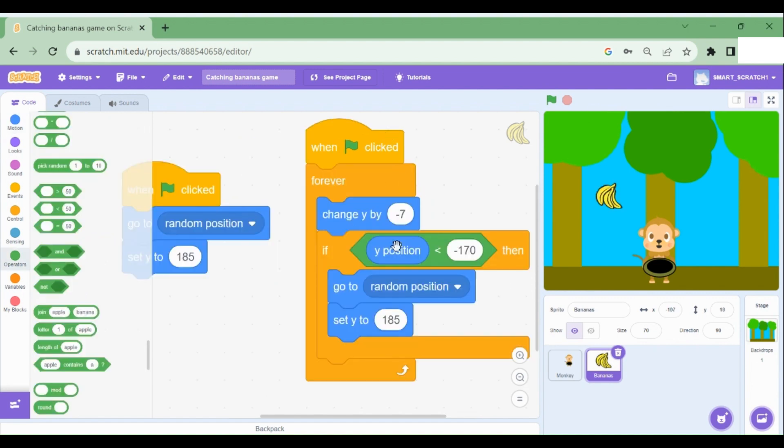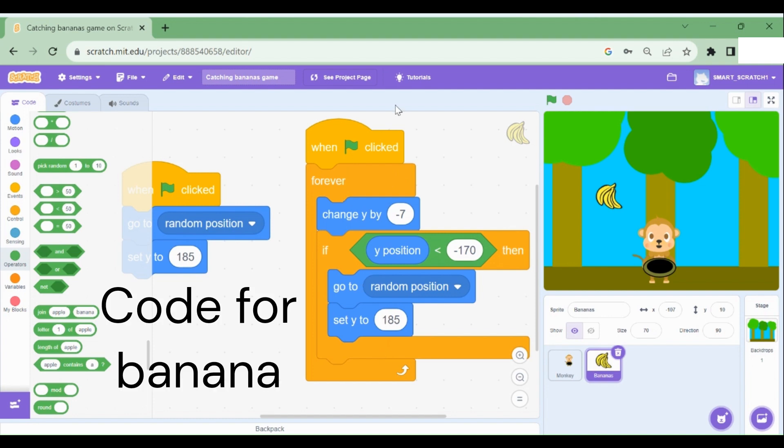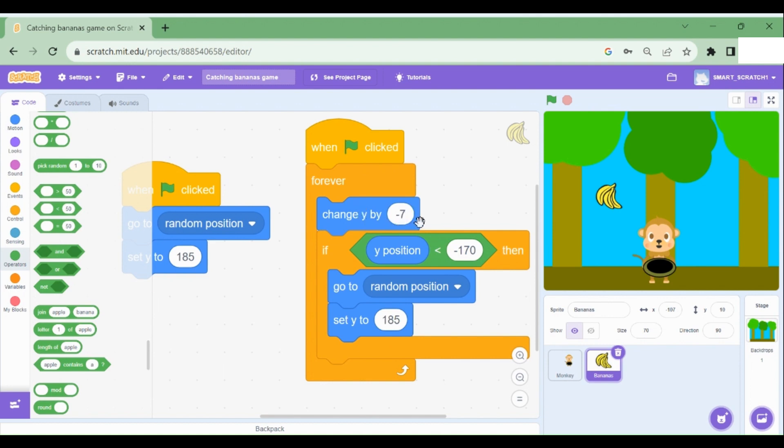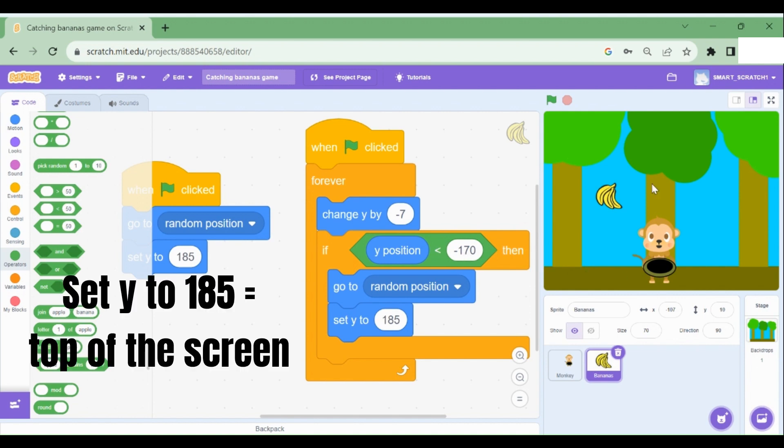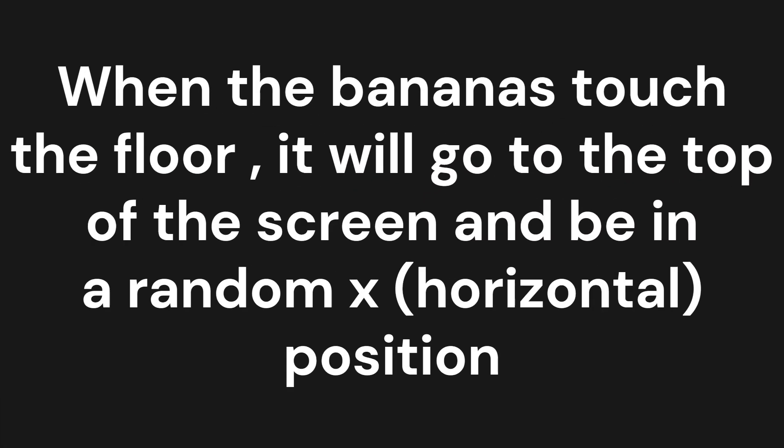I've added some extra lines of code here. When green flag clicked, forever loop change Y by negative 7, meaning the banana will move down. Now, if Y position is less than negative 170, what does this mean? Well, when the banana hits the bottom, the position of the banana is less than negative 170, always. So if Y position is less than negative 170, then again, it should go to 185, which is at the top. So set Y to 185 means the top. And it should go to the random position, but always it should be at the top.